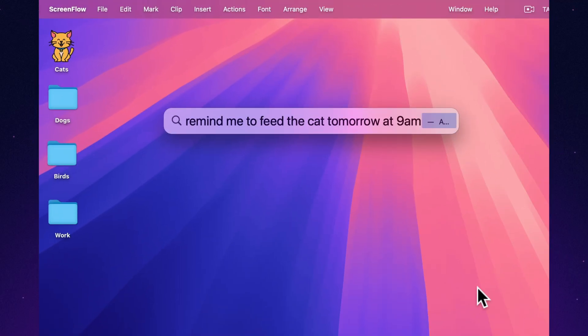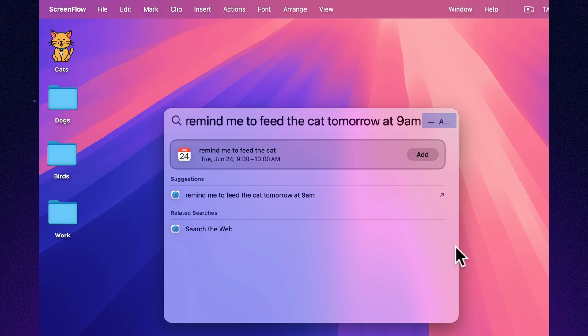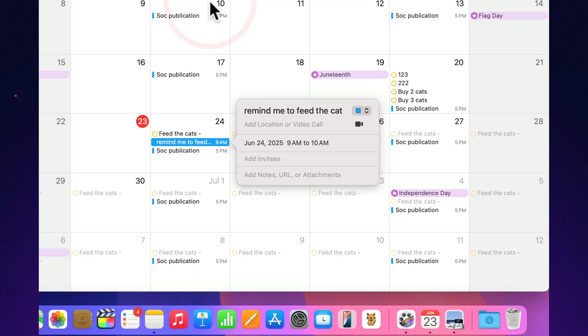Command space, remind me to pay the internet bill tomorrow. Done. No windows, no apps, no fuss. Just say it, and your Mac gets it.